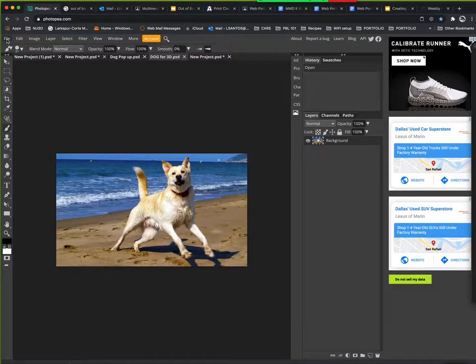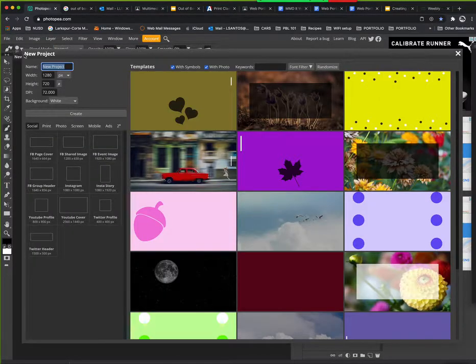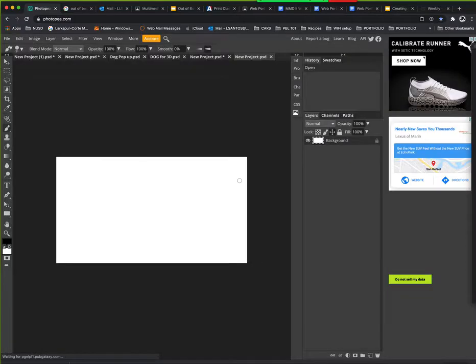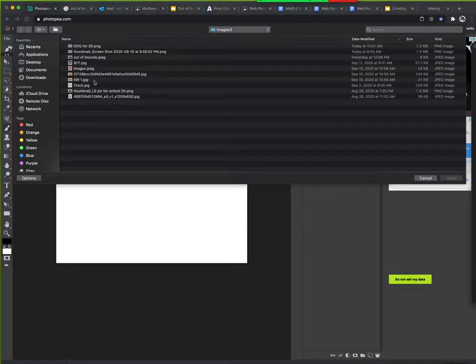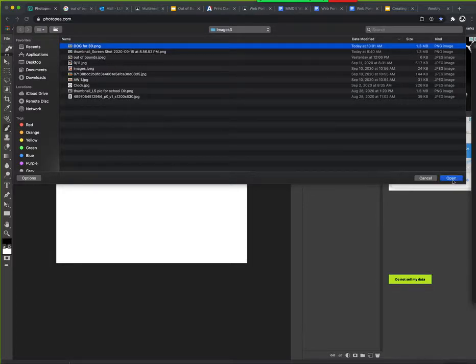The first step is to create a new file with the default settings, then go to File > Open and Place to select and place your images. Keep in mind you have to select an image that's going to work right.